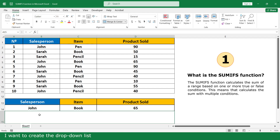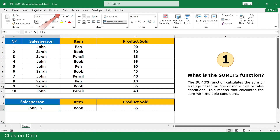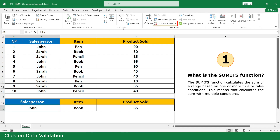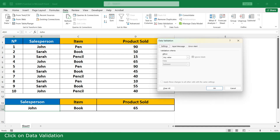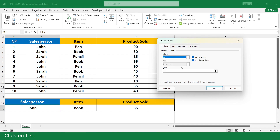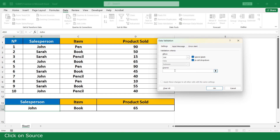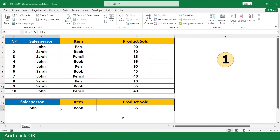I want to create a drop-down list. Click on the cell, then click on Data, click on Data Validation, click on List, click on Source, and select John and Sarah. Click OK. Now create a drop-down list in the name of item column as well.